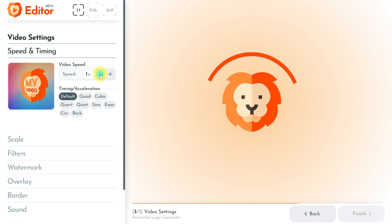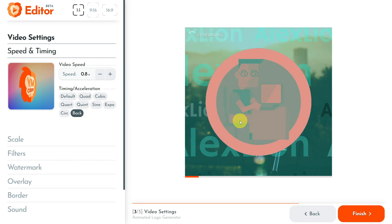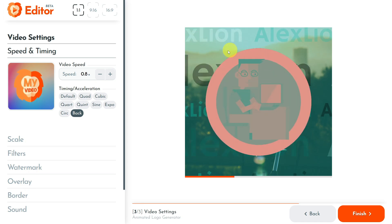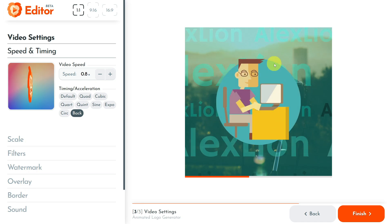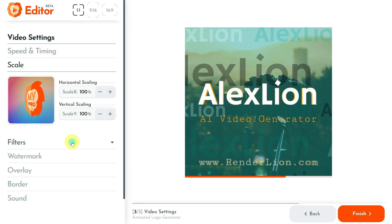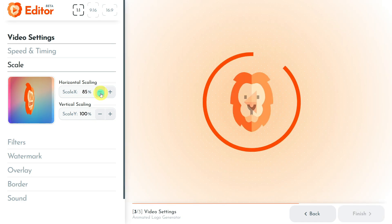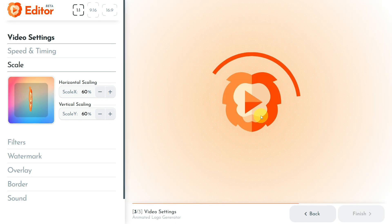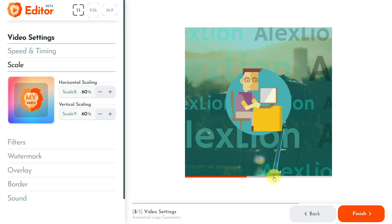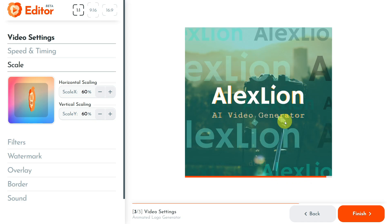I doubled the speed of my animated logo, but I prefer to decrease the video speed a little. I also chose another timing value for my animated logo. By doing that, Renderlion will change almost all the video motion acceleration, which will be better seen after the animated logo is rendered. All the changes I make are instantly reflected in the video preview on the right. Now I will open the scale section and decrease the horizontal and vertical scale values for my animated logo to 60%. My animated logo, including my brand data, has become smaller. You can see all the changes much faster by moving the timeline of the video preview.